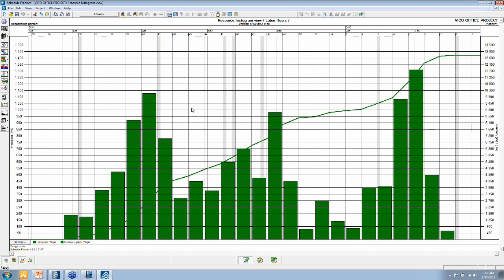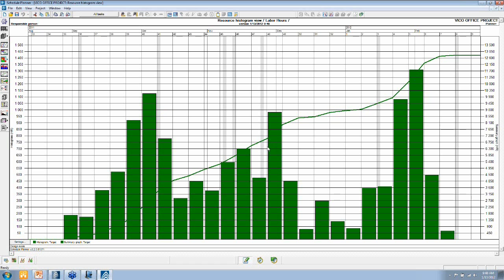It tells me where the peaks are. So it tells me for what load of resources my site needs to be prepared. If I get a peak of resources like this one here in this week, I better make sure that I have enough parking spaces and enough capacity on site for people to work.